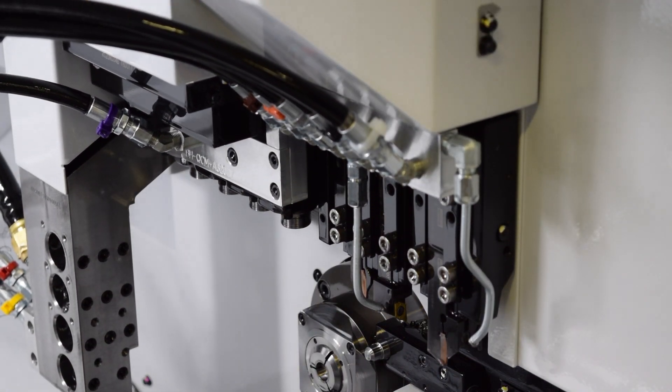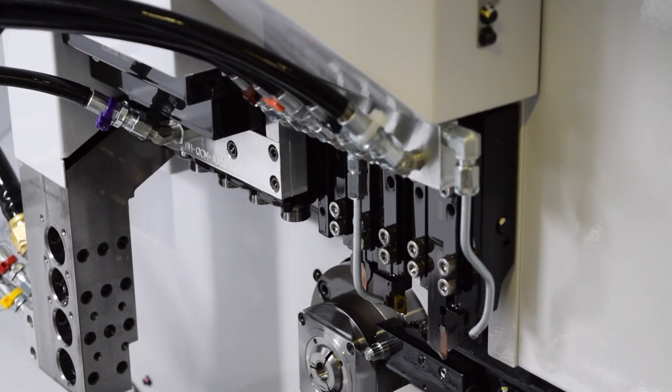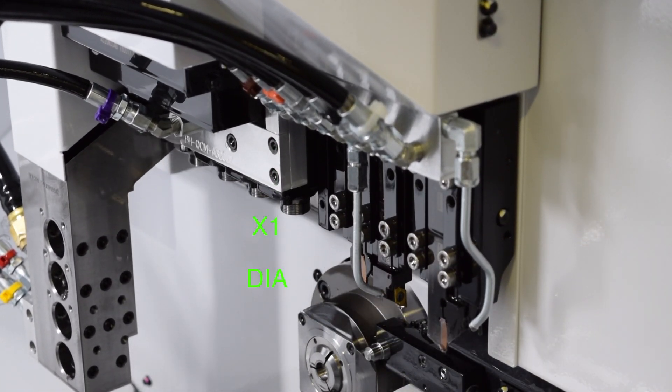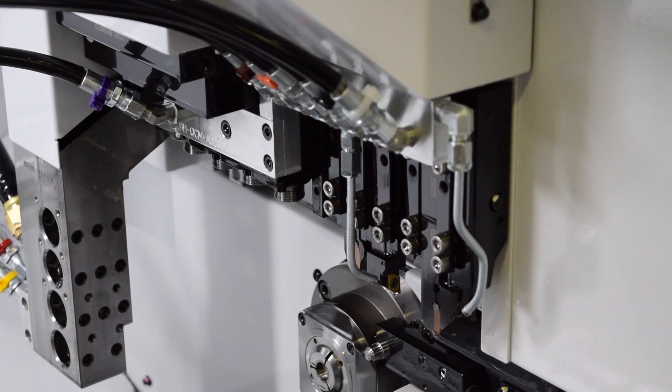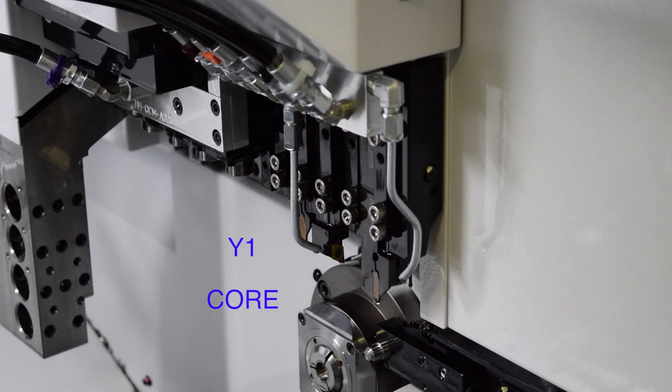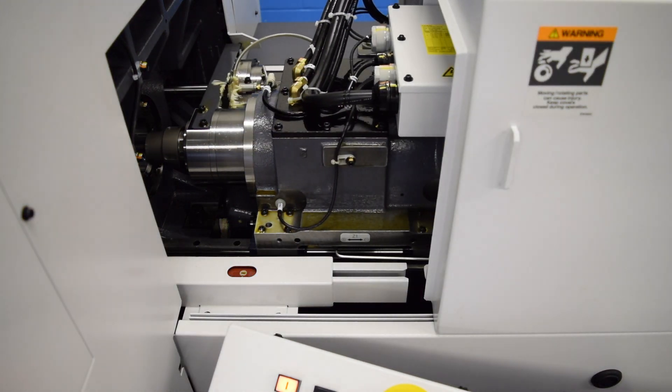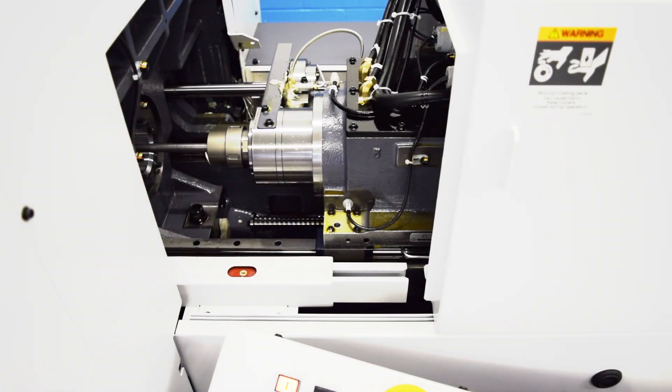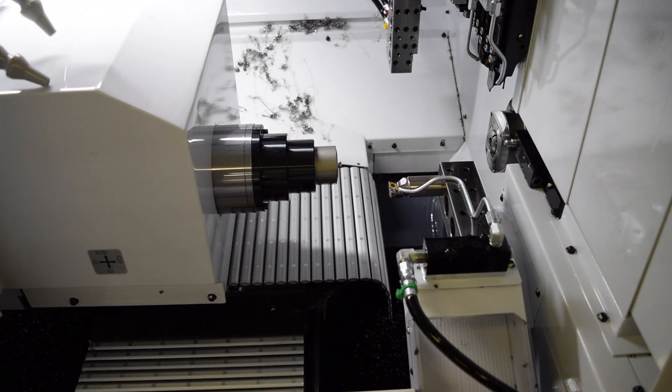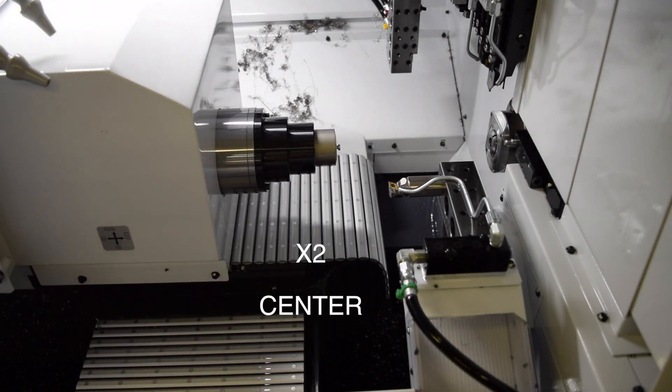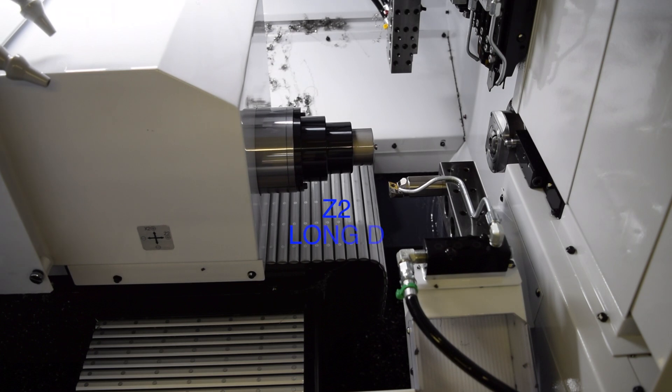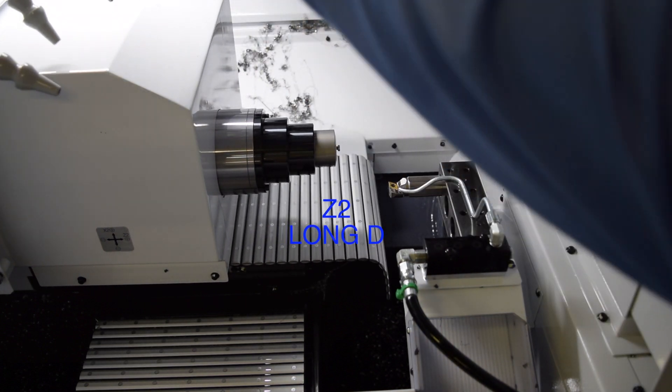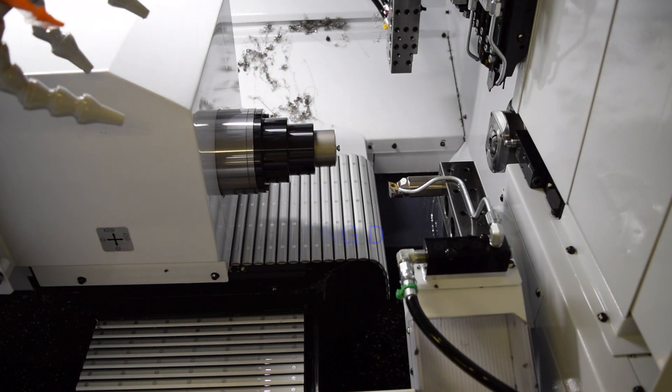Now on to the machine's axes and what they're called. In head 1, you have X1, which is also known as diameter in the preparation screen. Then you have Y1, which is known as core in the preparation screen. And Z1, which is known as longitude. With the sub-spindle, you have X2, which in the prep screen is known as center. And you have Z2, which is known as long D in the prep screen. Remember, I don't name these folks.